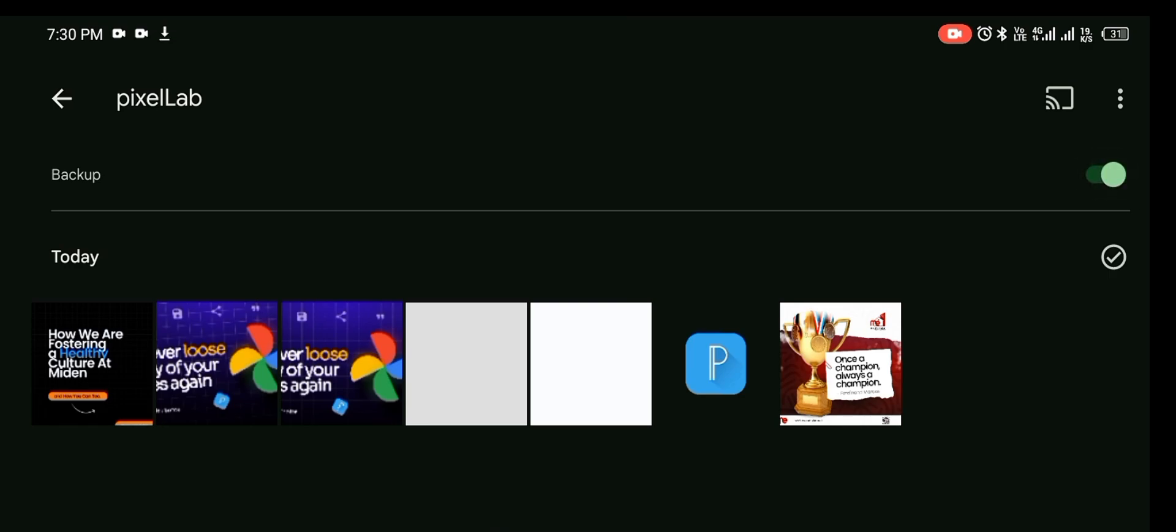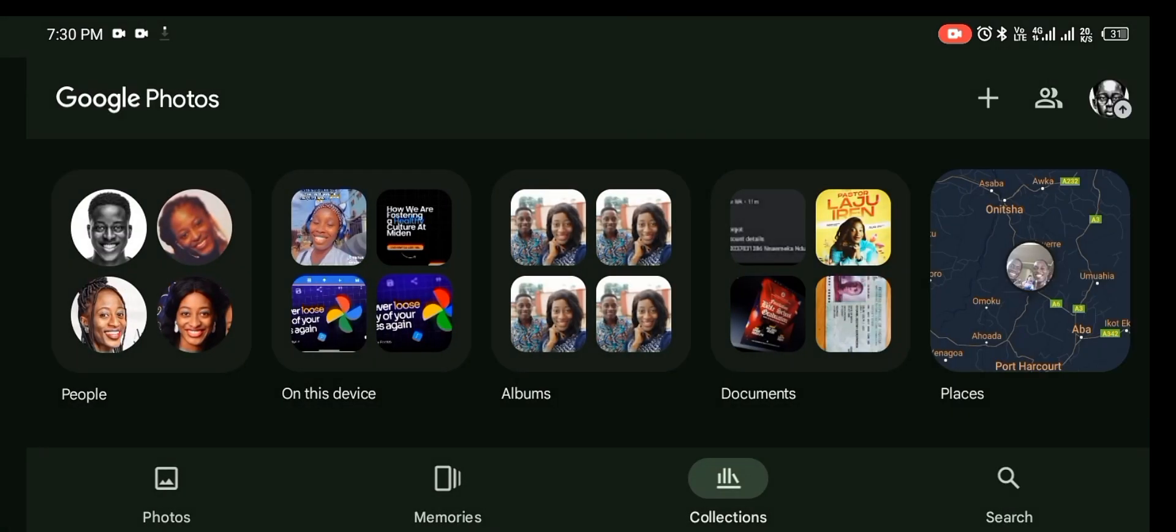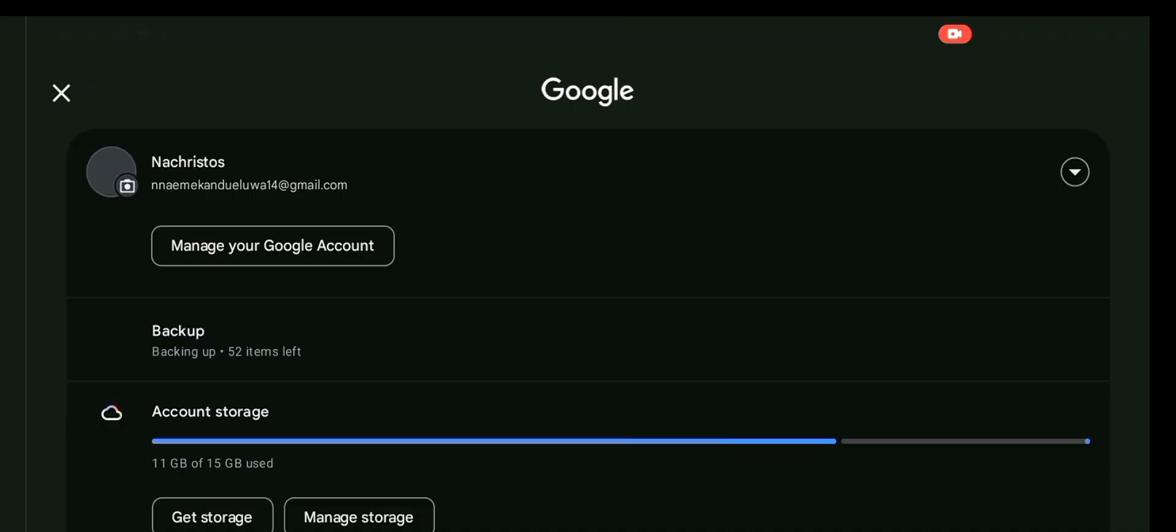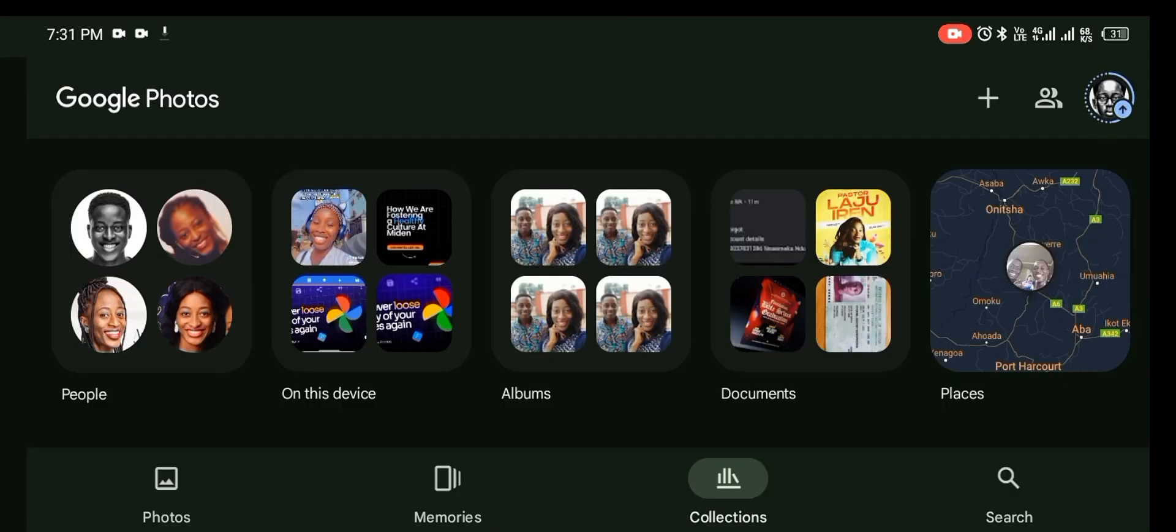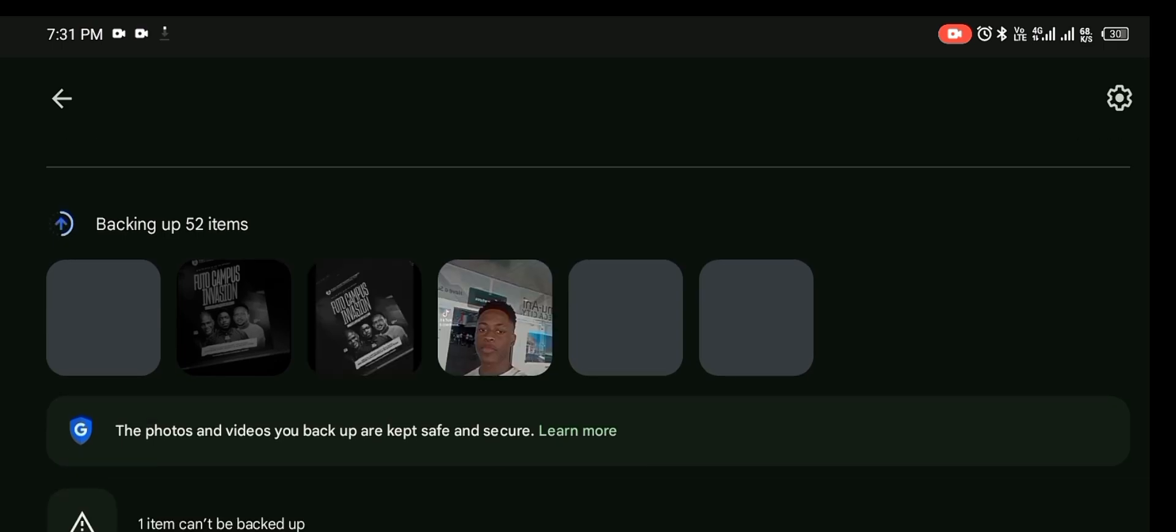So once you tap that button that shows backup and you go back, you are going to see a loading icon here on your Gmail backing up. It's backing up the items in your folder.